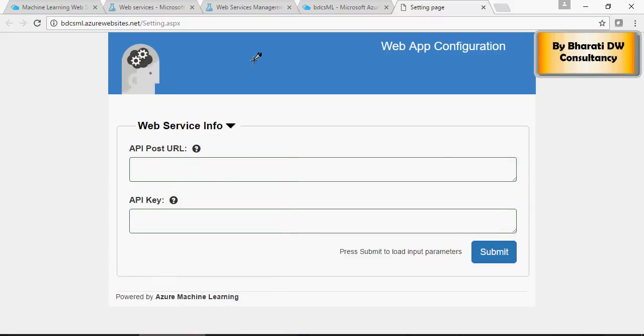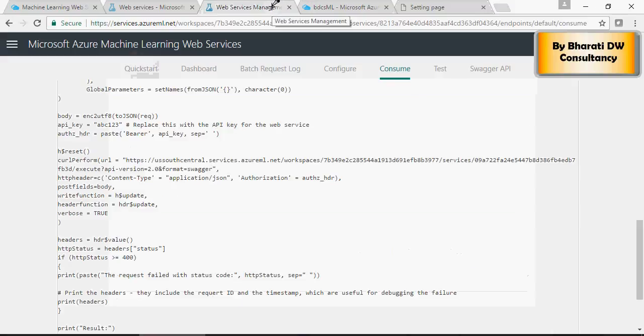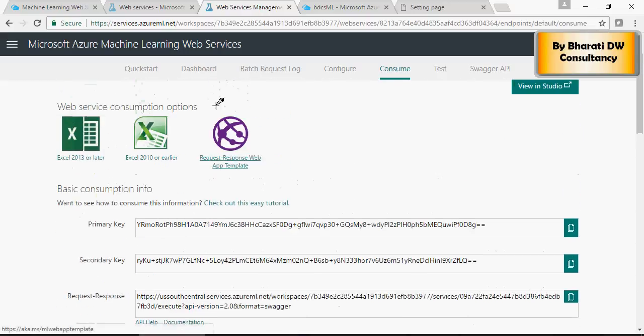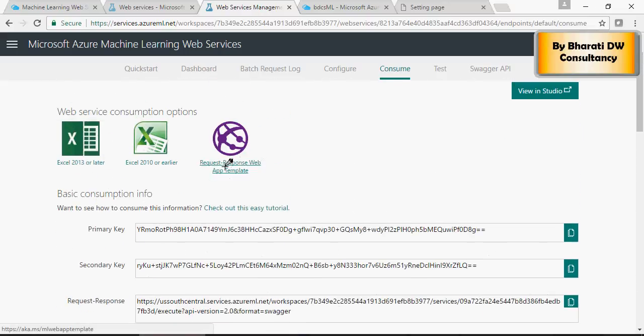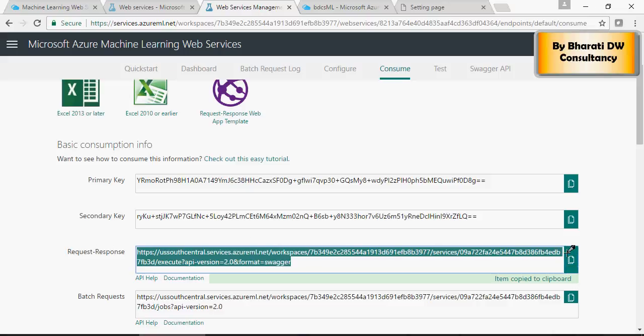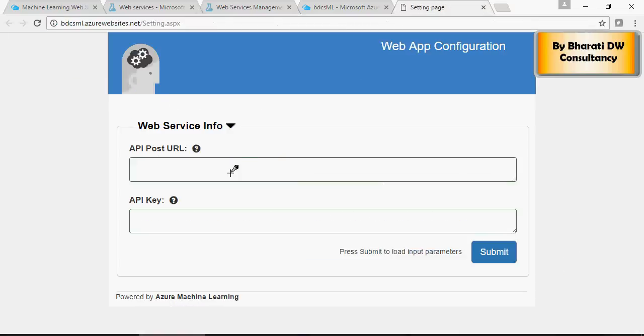Let's get post URL first. Go to the page. This page from where you went to request response URL, and copy request URL and paste it.